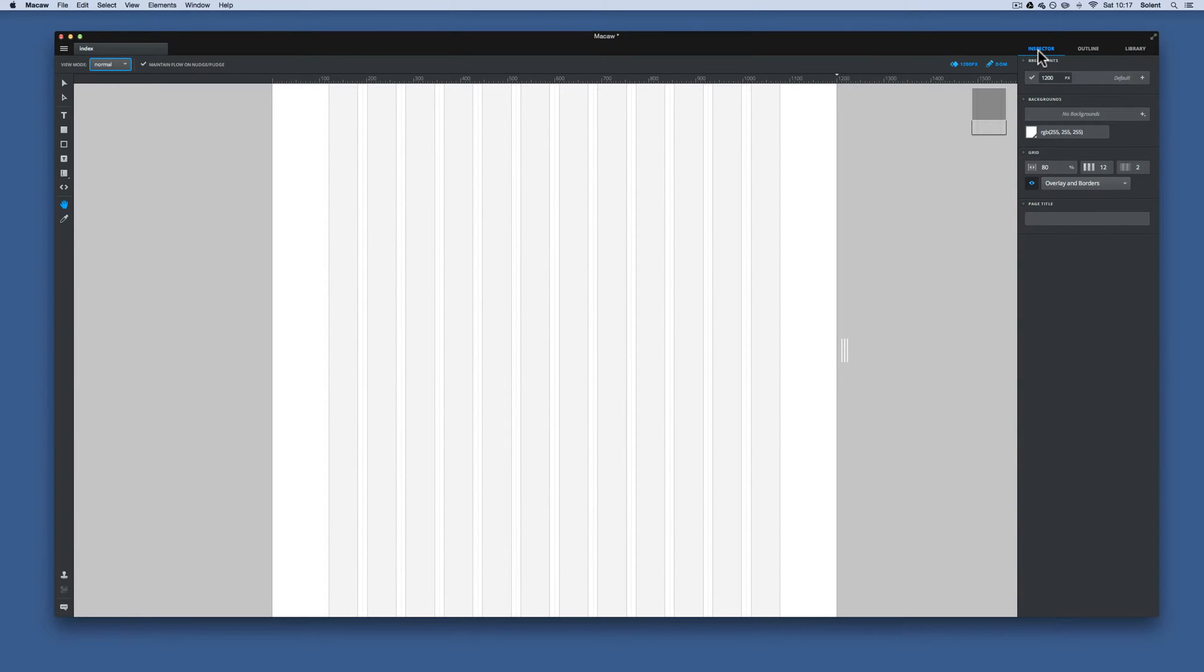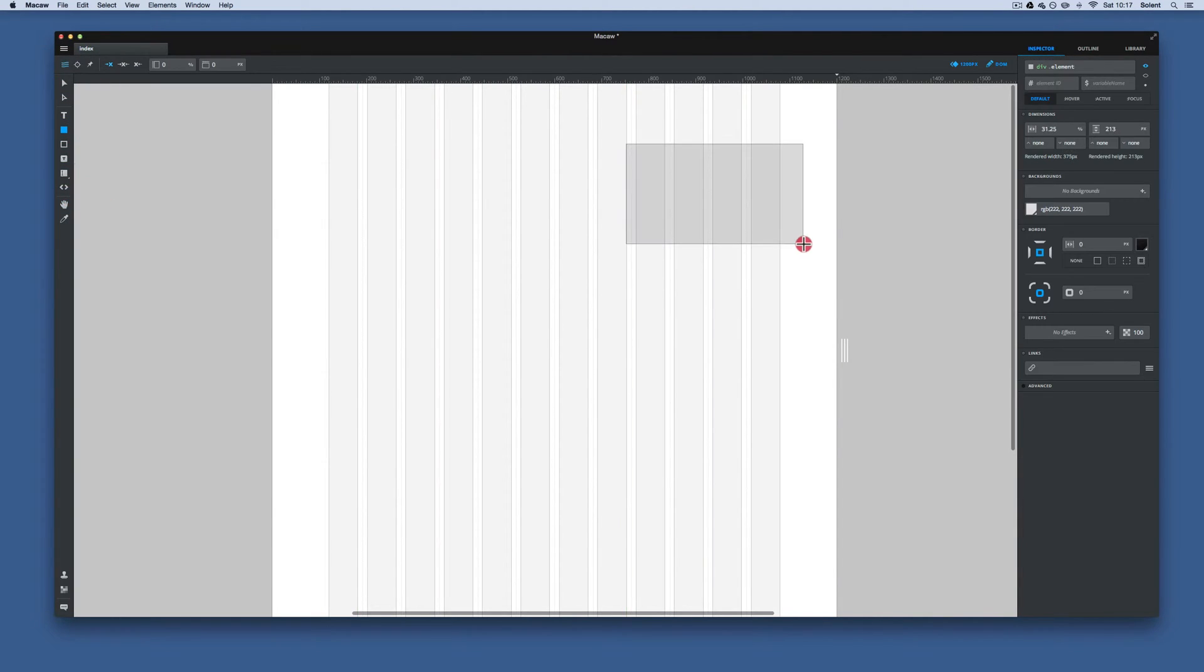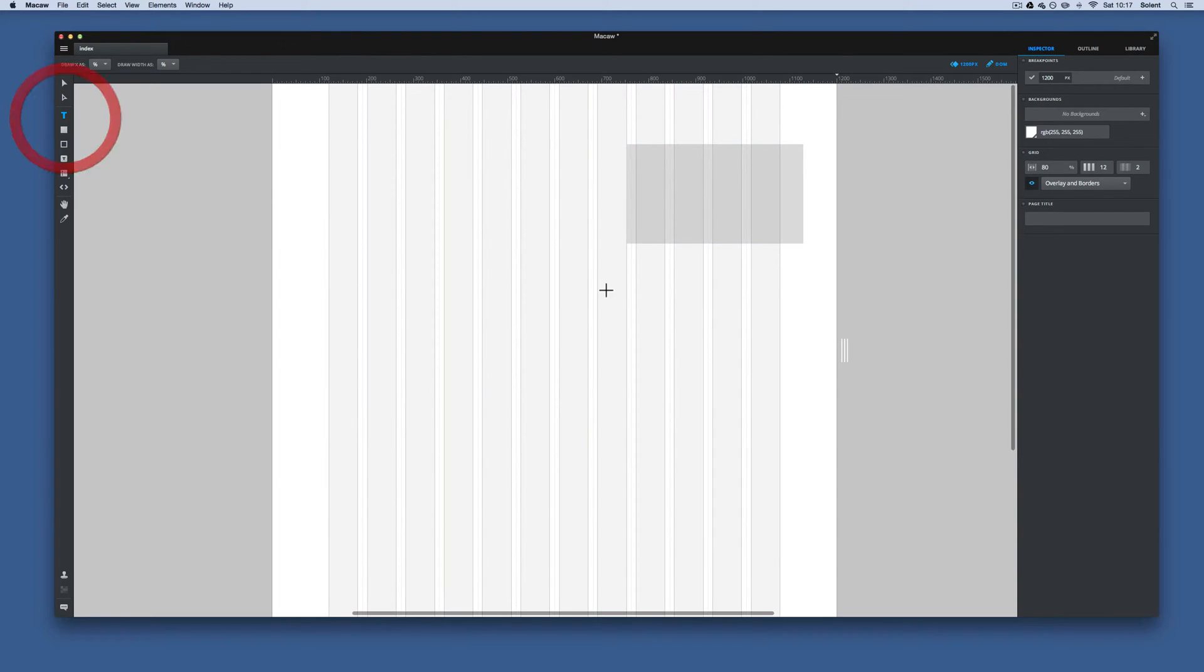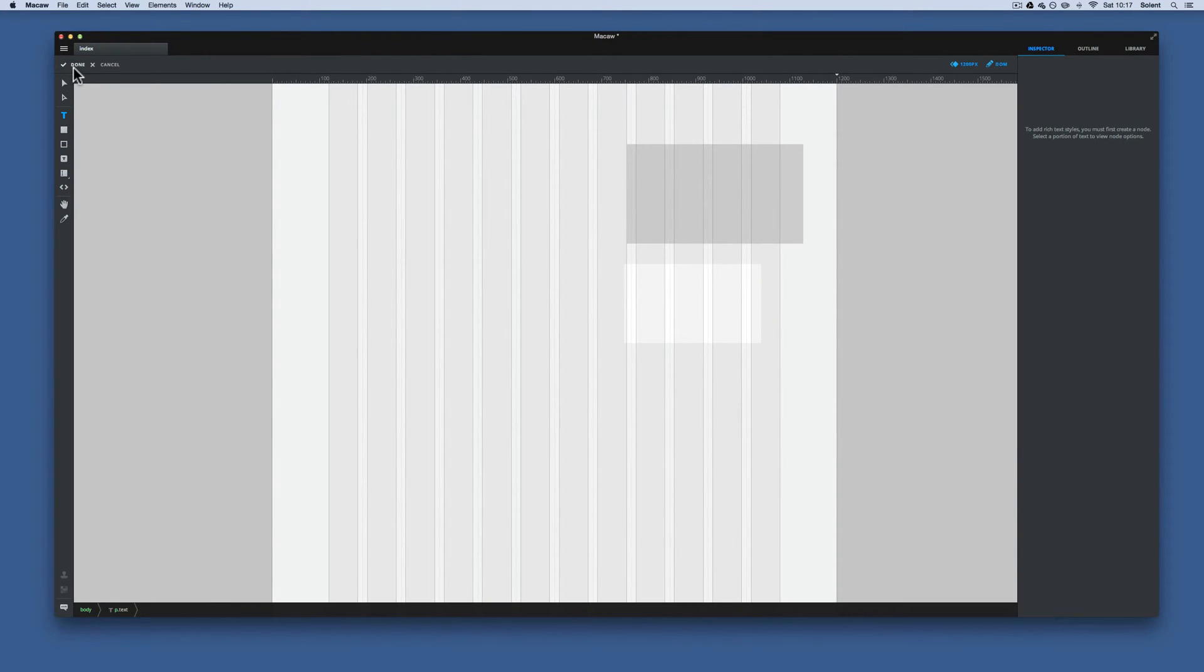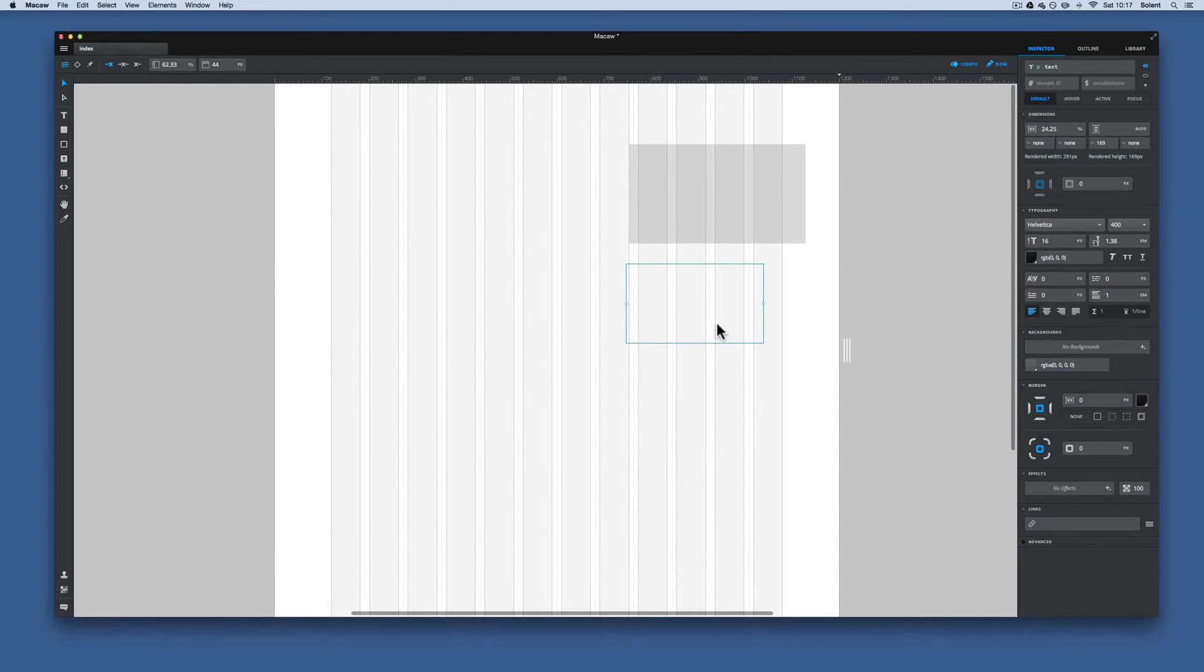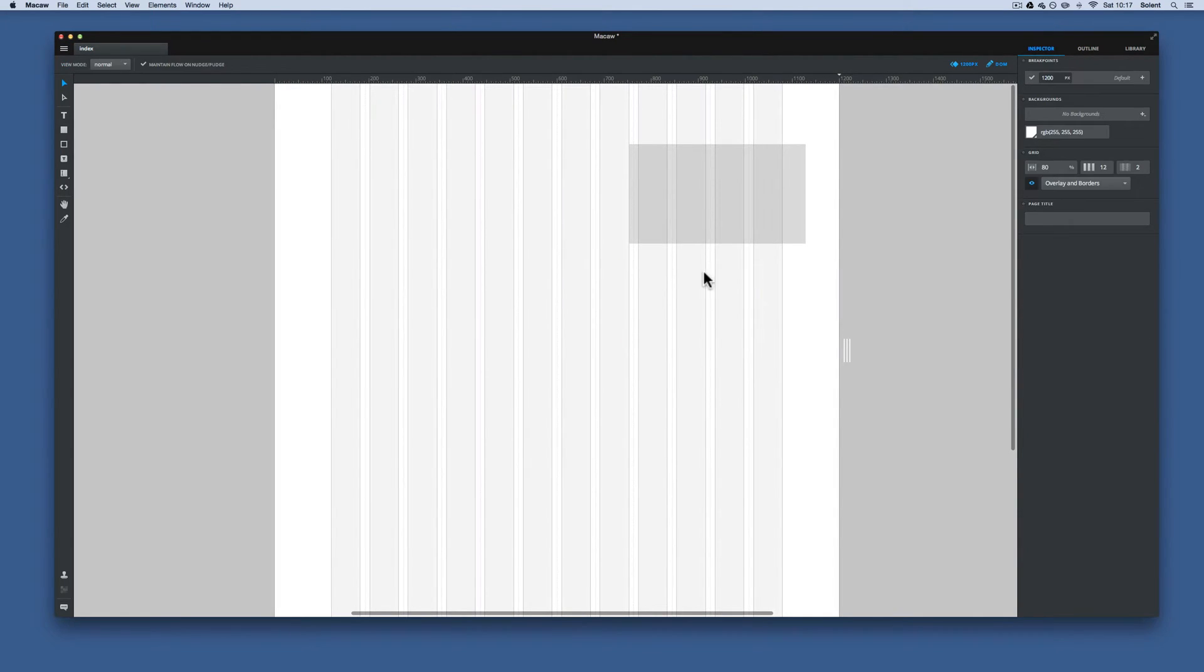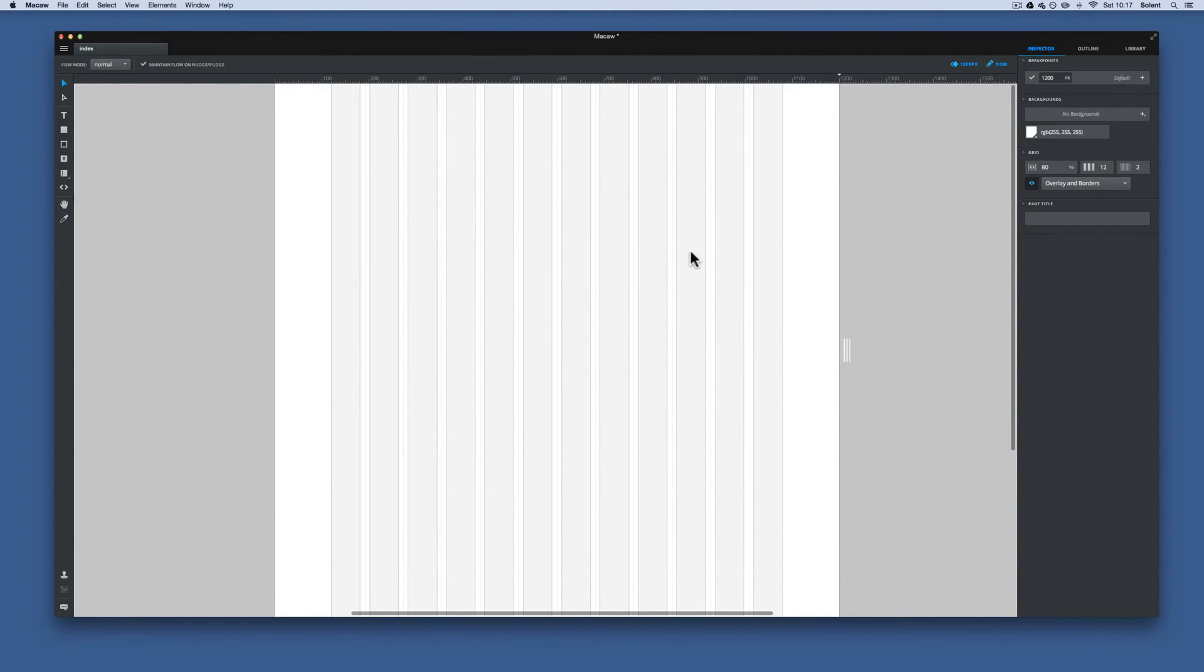Over here on the right, we have the inspector, and that has any setup that you have on your page. So if I made an element over here, that will change to those. If I made a text box, it will change to the text box over here. So it just gives you all those options to customize any of those elements on the page.